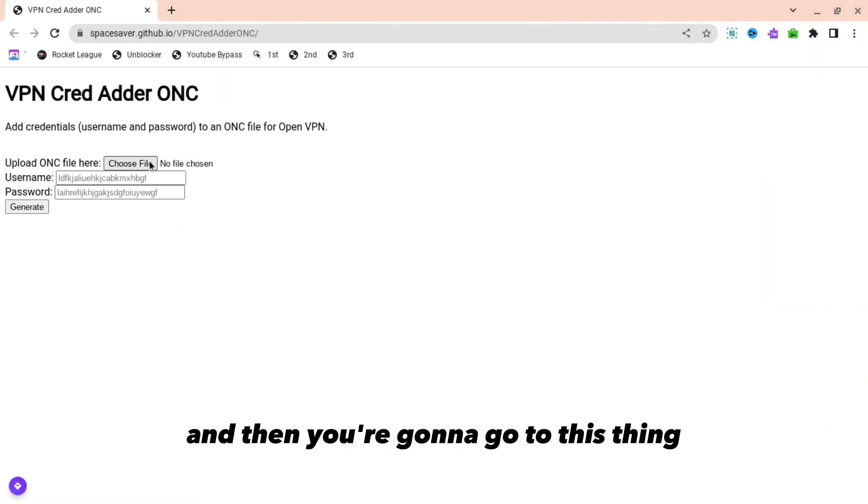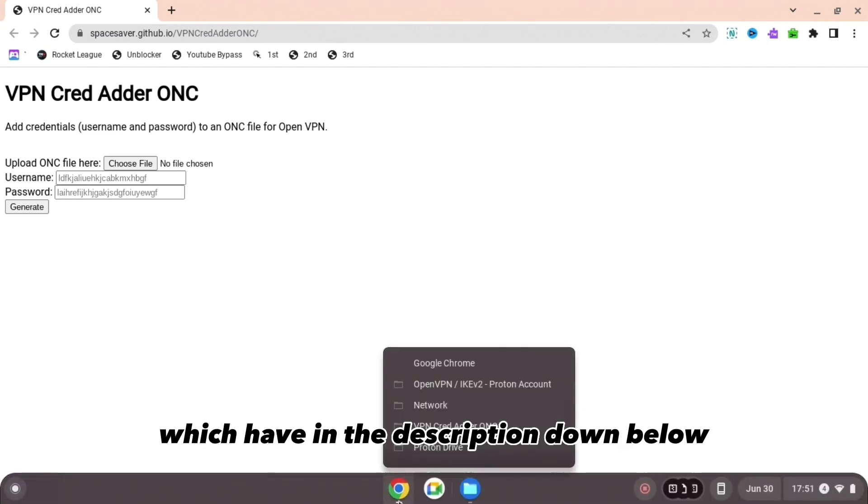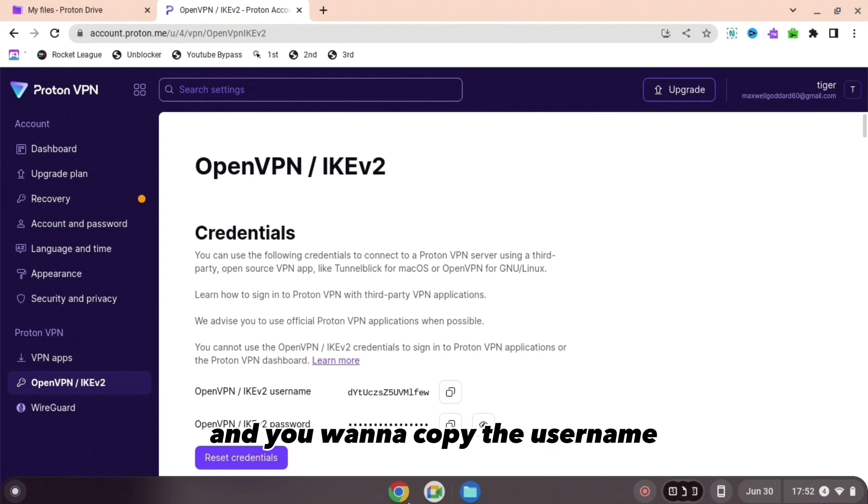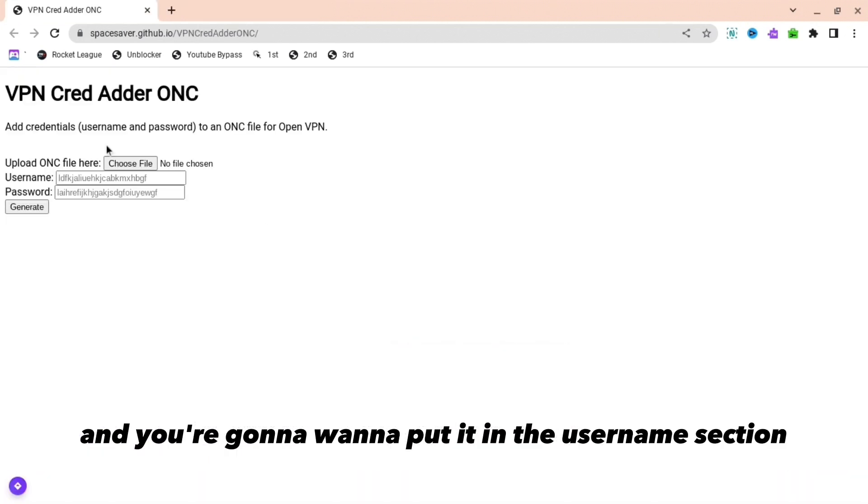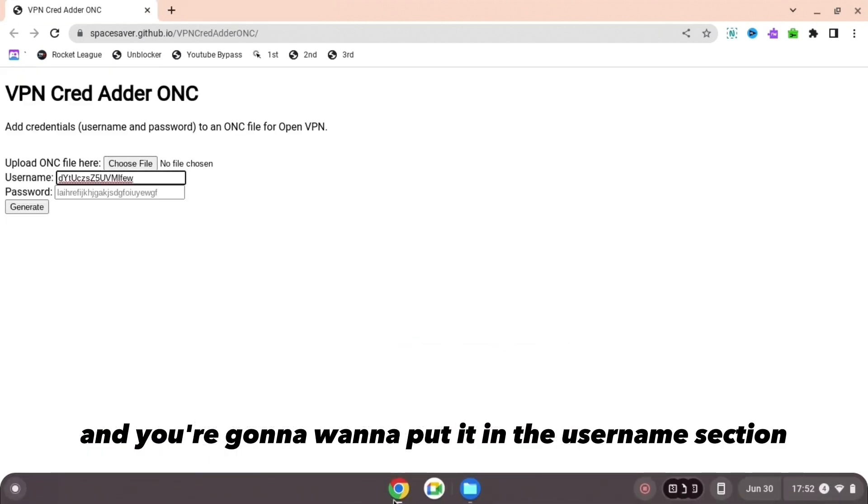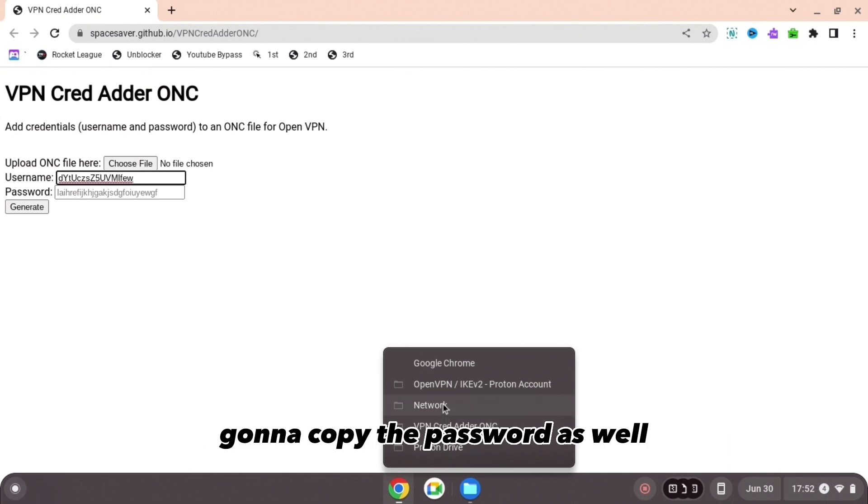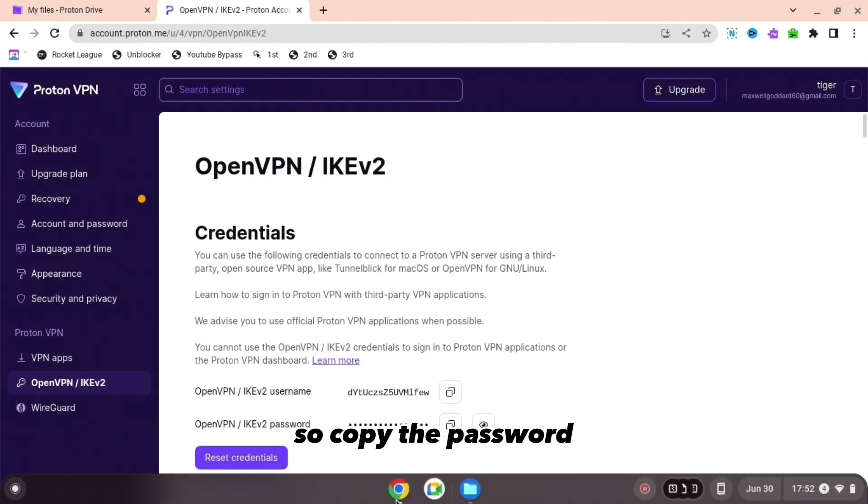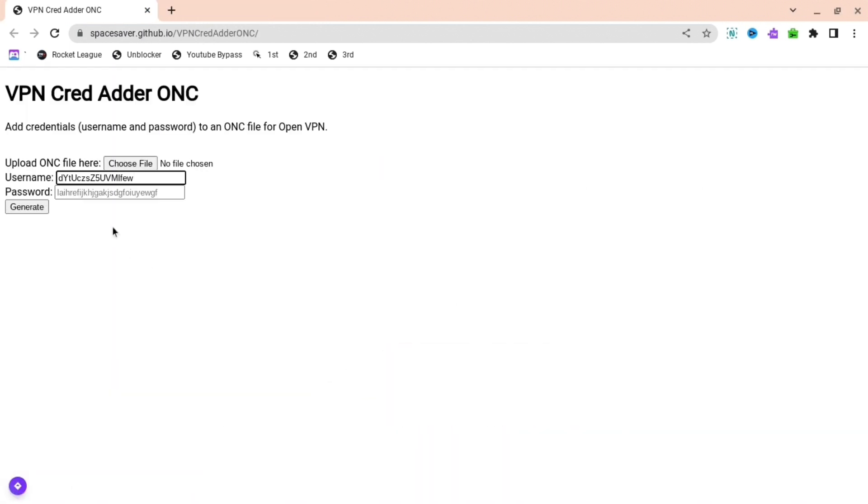Then you're going to go to this thing which you have in the description down below. You want to go back to the first link and copy the username, then put it in the username section. Go back again and copy the password as well, then go back and paste it there.